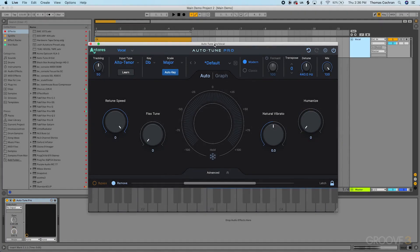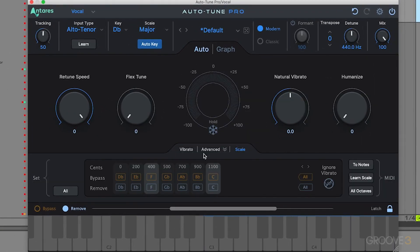Let's jump into the advanced auto mode controls and also the keyboard controls along the bottom, so you know what these various parameters can do for your songs. The keyboard and advanced controls are used to adjust how auto-tune is snapping the various notes on your sequences. You can control in a more advanced way the exact notes being snapped inside your scales.